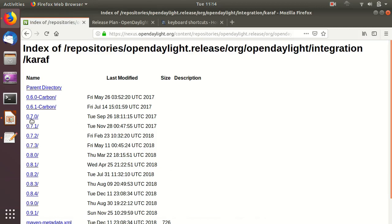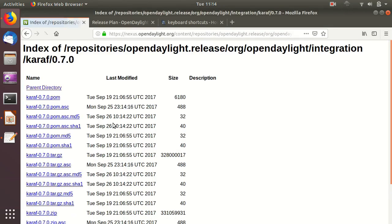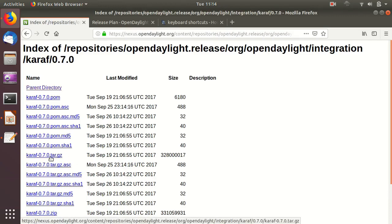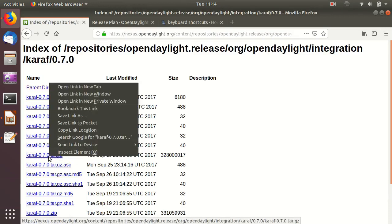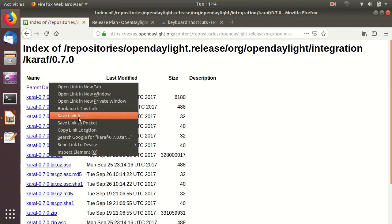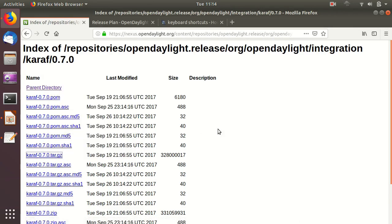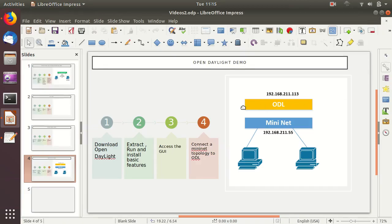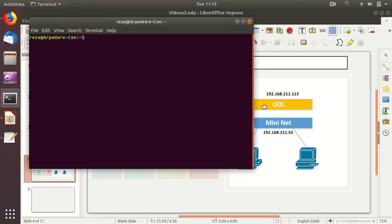To make sure we get the web interface, we go to older versions and download the Nitrogen version, which is 0.7.0. I'll copy the location of this tar file because I need to download it on a different virtual machine, and then connect to that machine.